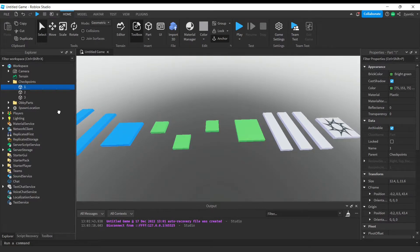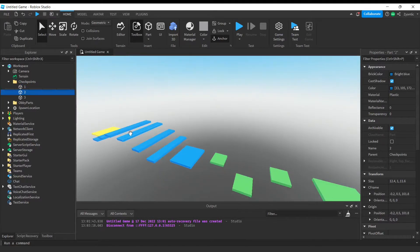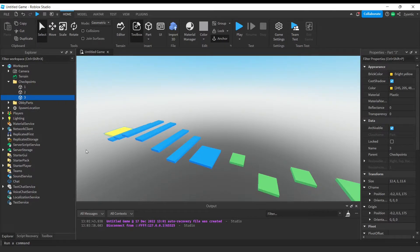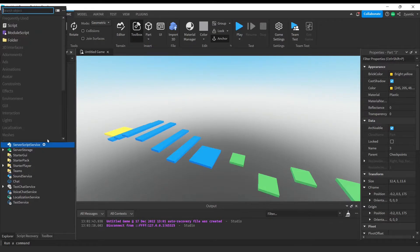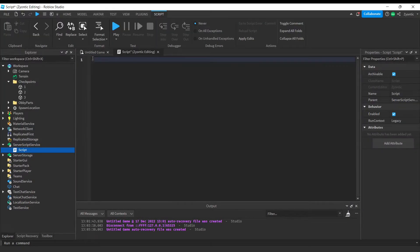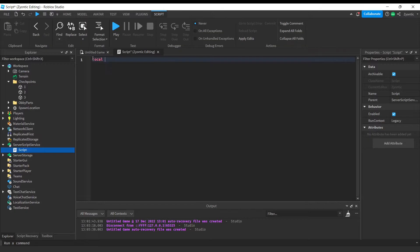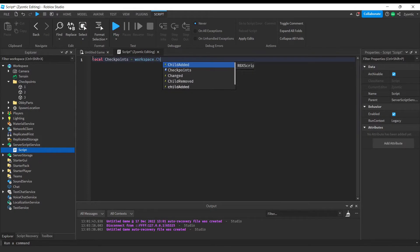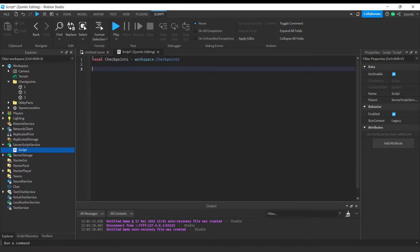All right, so now we're going to add a script into the server script service. All right guys, and to start we're going to grab our checkpoints. Now we're going to set up our leader stats for when the player joins.